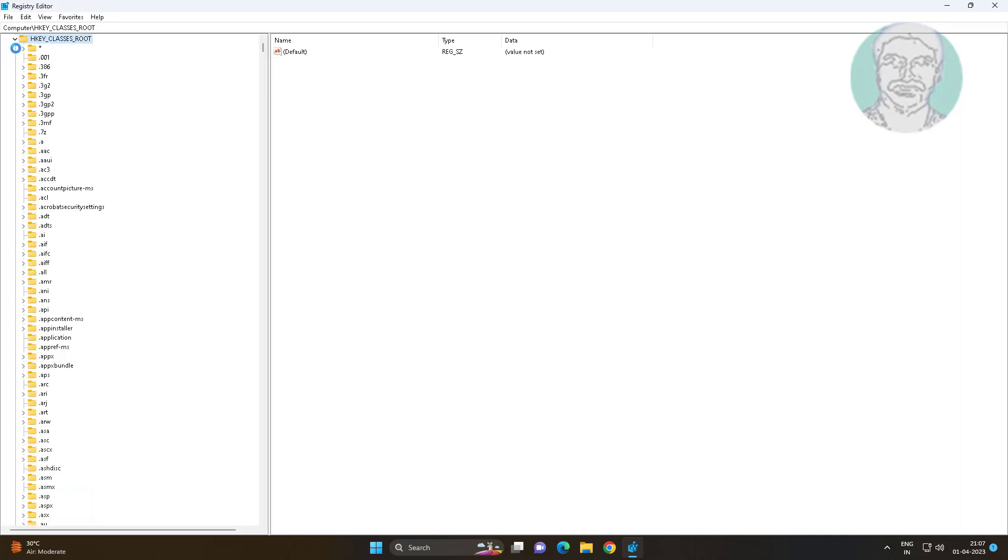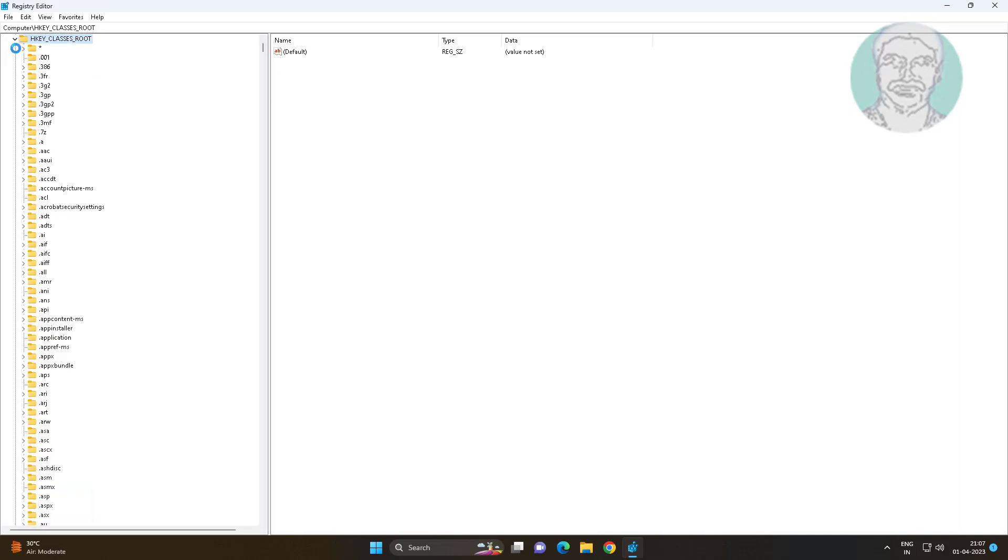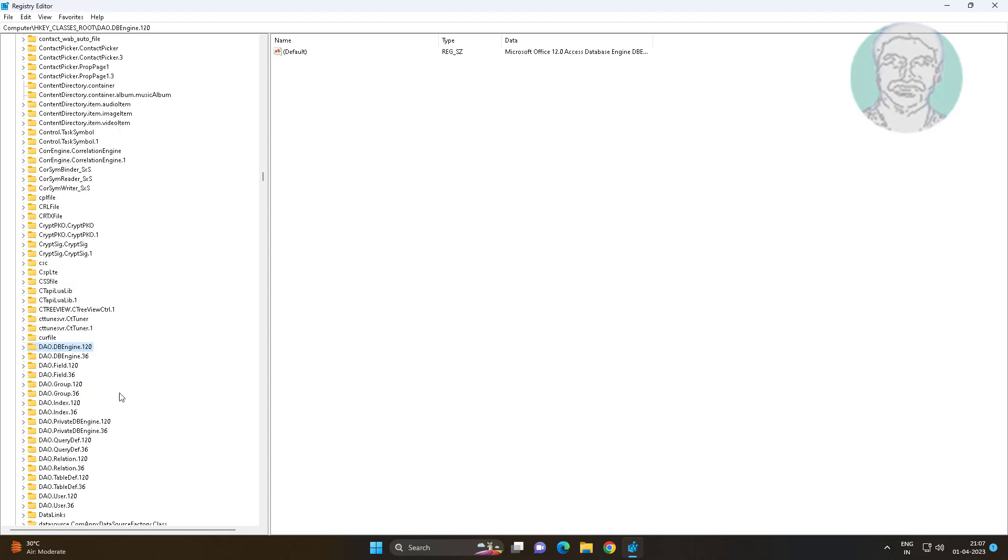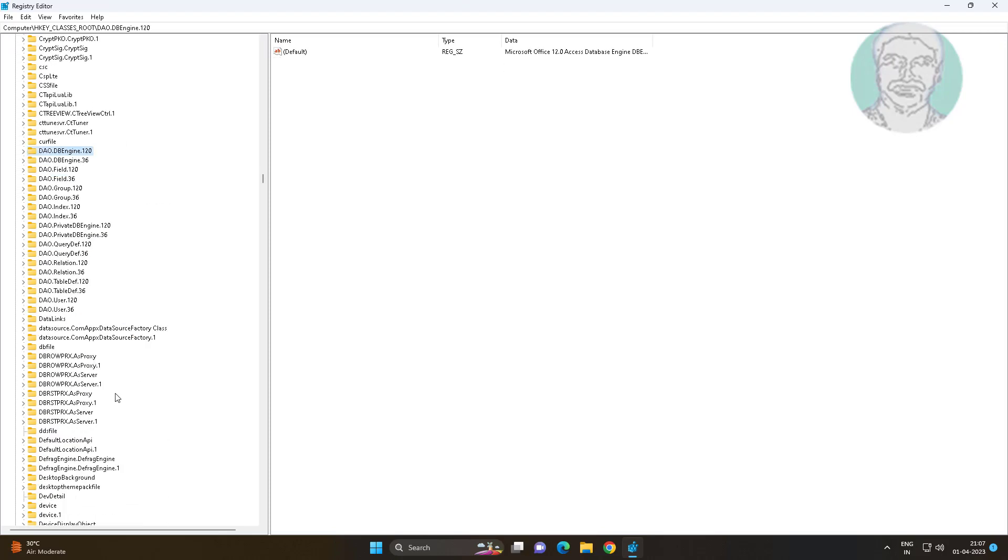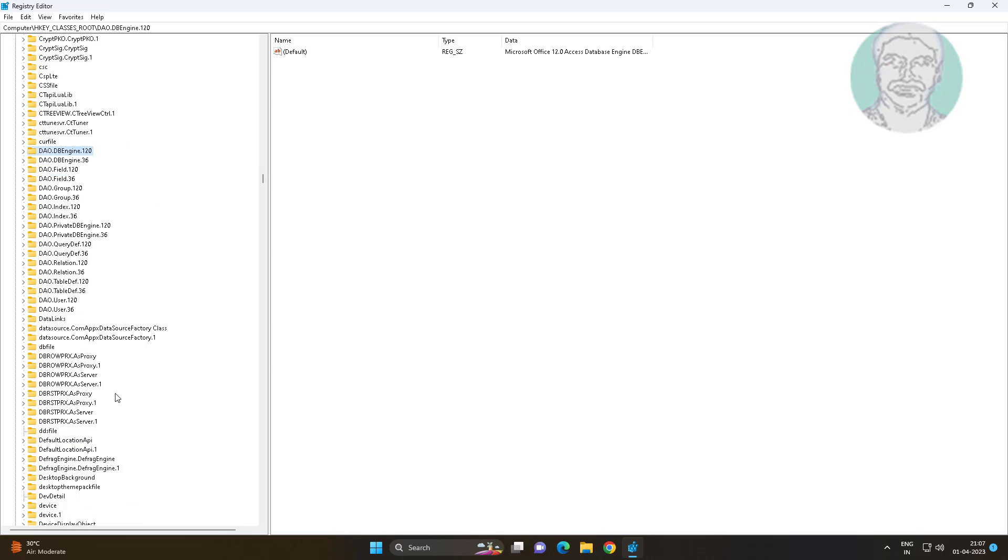Click and expand HKEY_CLASSES_ROOT, click and expand directory, click and expand shell.